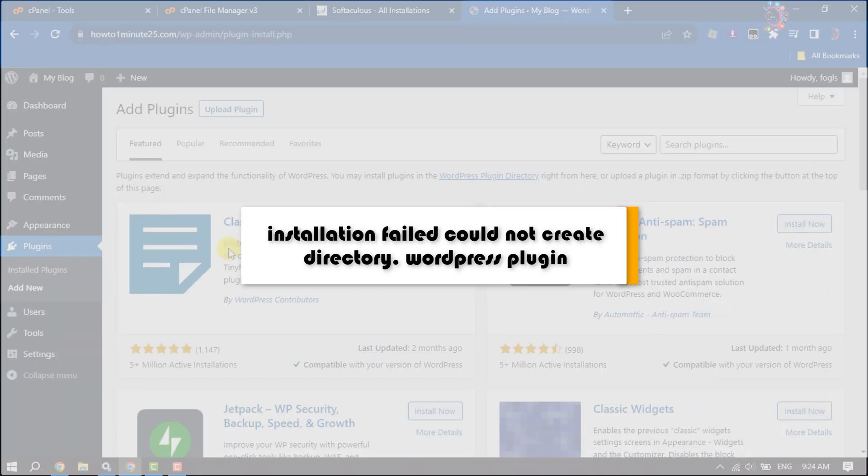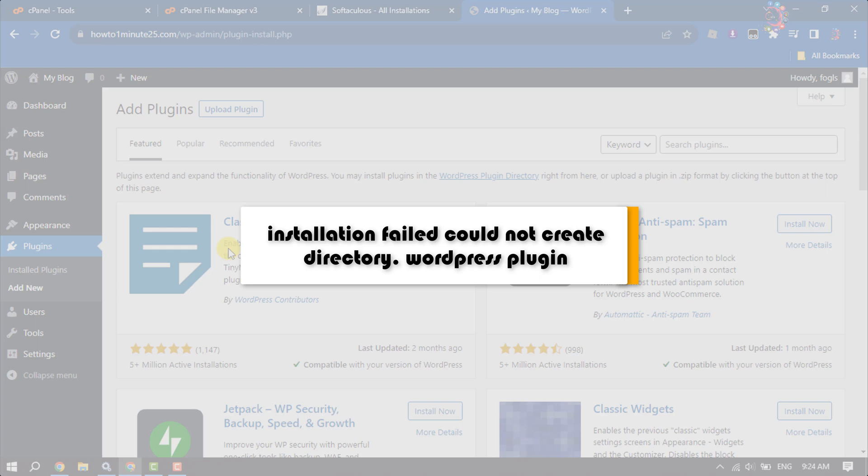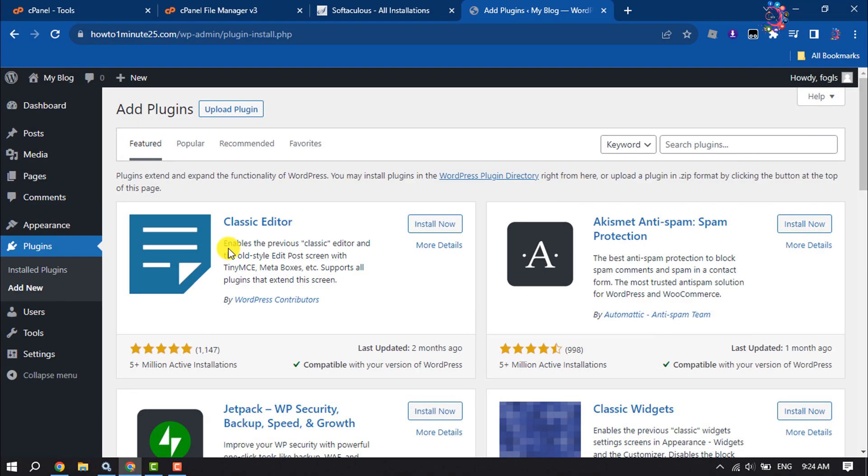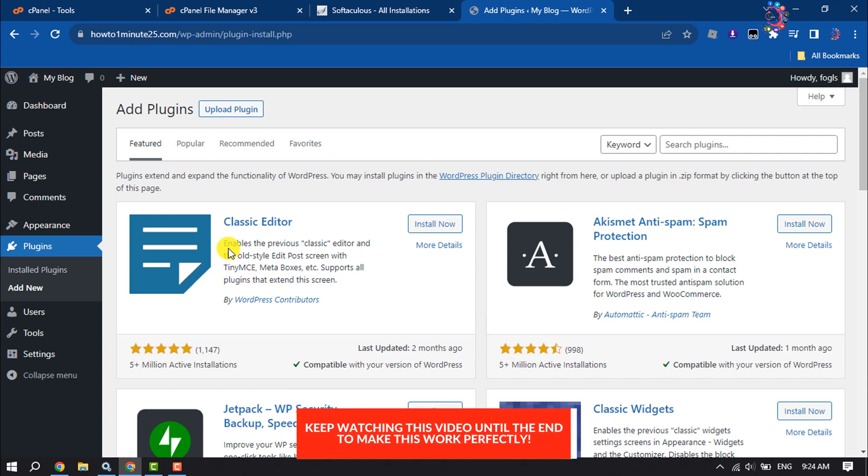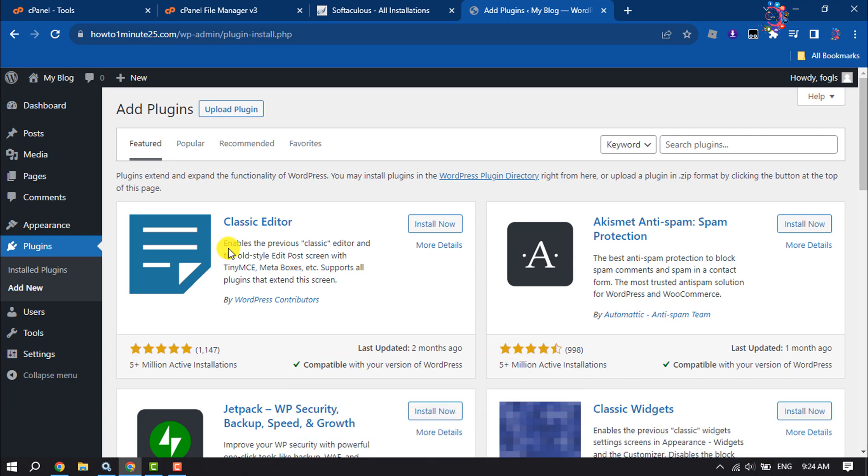This how-to one-minute video will show you how to fix installation failed could not create directory. Follow these step-by-step guides to fix this issue. Currently I'm in my WordPress plugin page and I'm going to install this plugin.